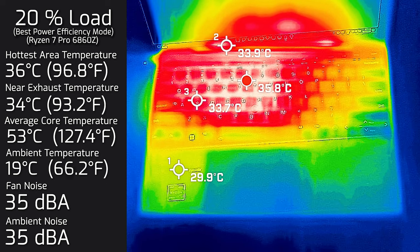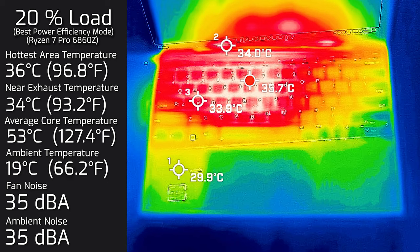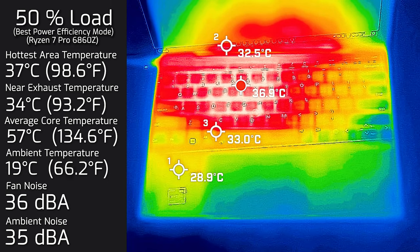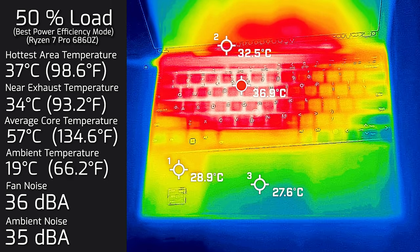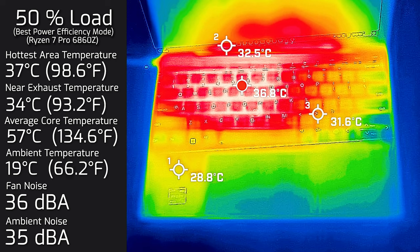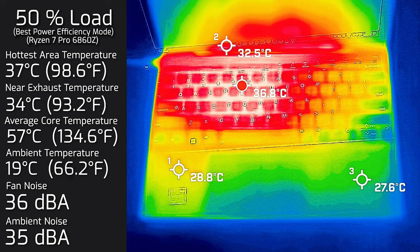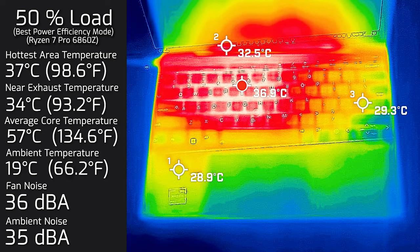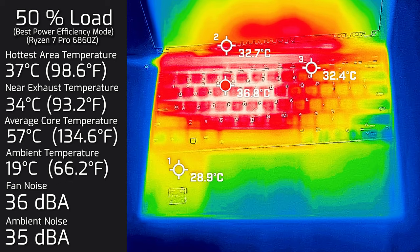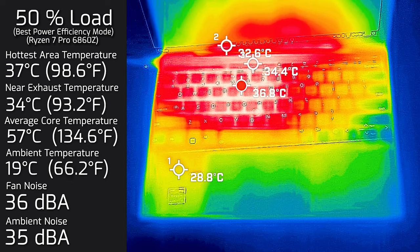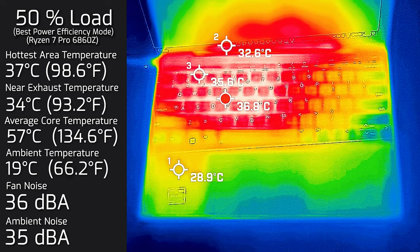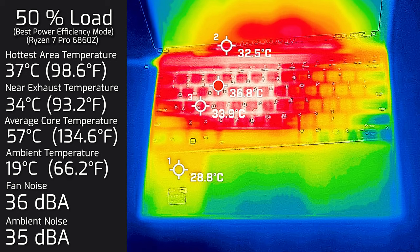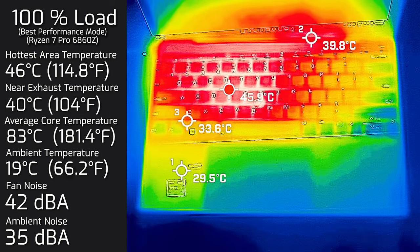Then I put 50 percent load on the computer and the hottest area on the keyboard measured at 37 degrees Celsius. The fan noise hit a maximum of 36 decibels, so I'd still consider this practically silent. The average internal core temperature was 57 degrees Celsius.